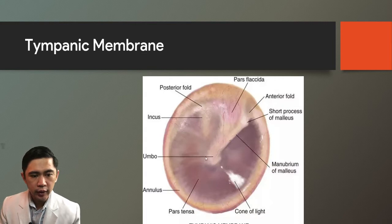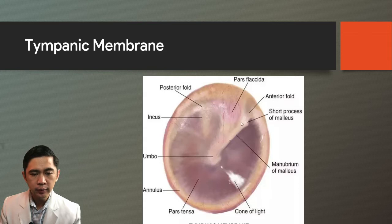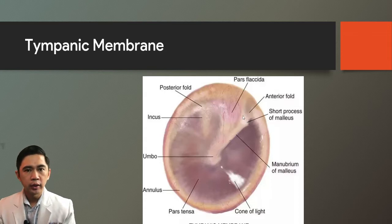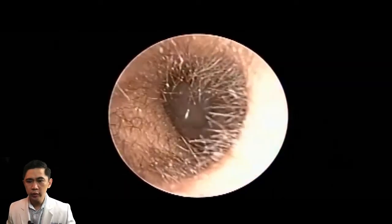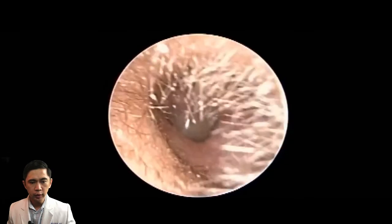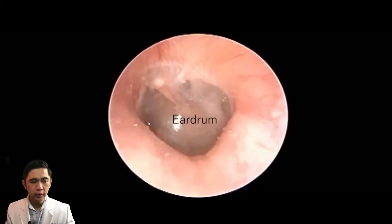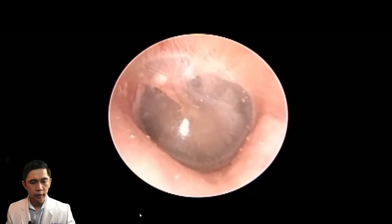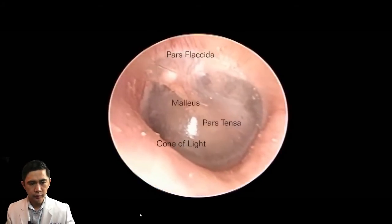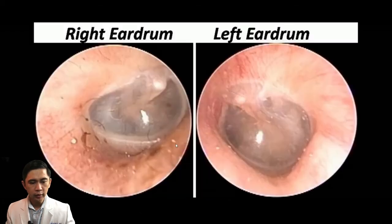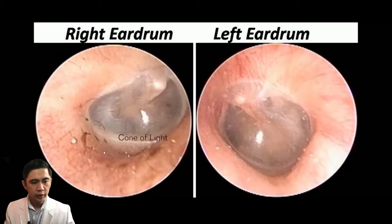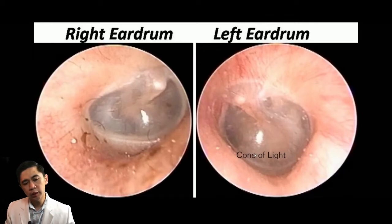Very prominent in examination of the eardrum is the malleus, with different parts including the umbo in the center, the manubrium, and the short process. During otoscopy, as we go through the ear canal to the eardrum, we can see these structures. Take note of the cone of light: if it's the right eardrum, the cone of light is at the 4 o'clock position; if it's the left eardrum, it is at the 7 o'clock position.